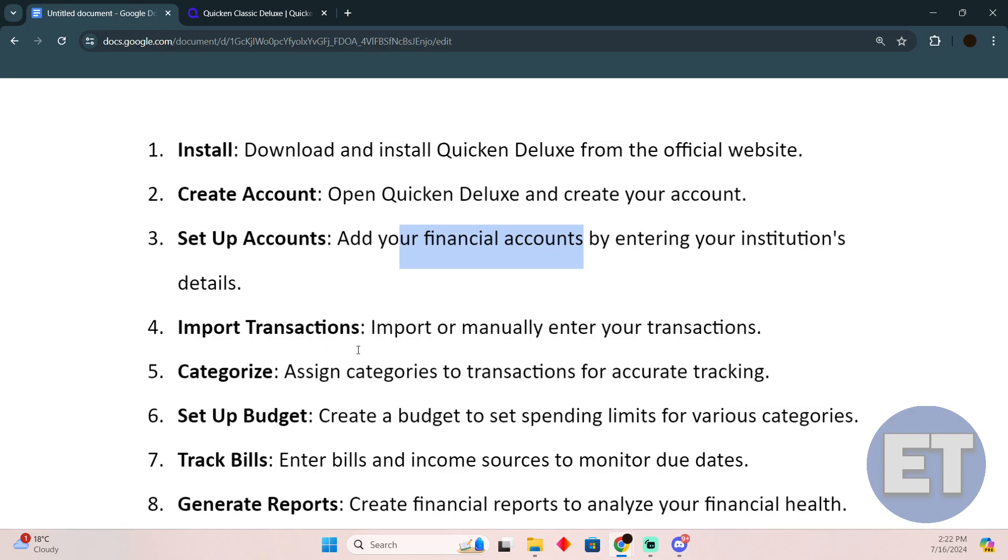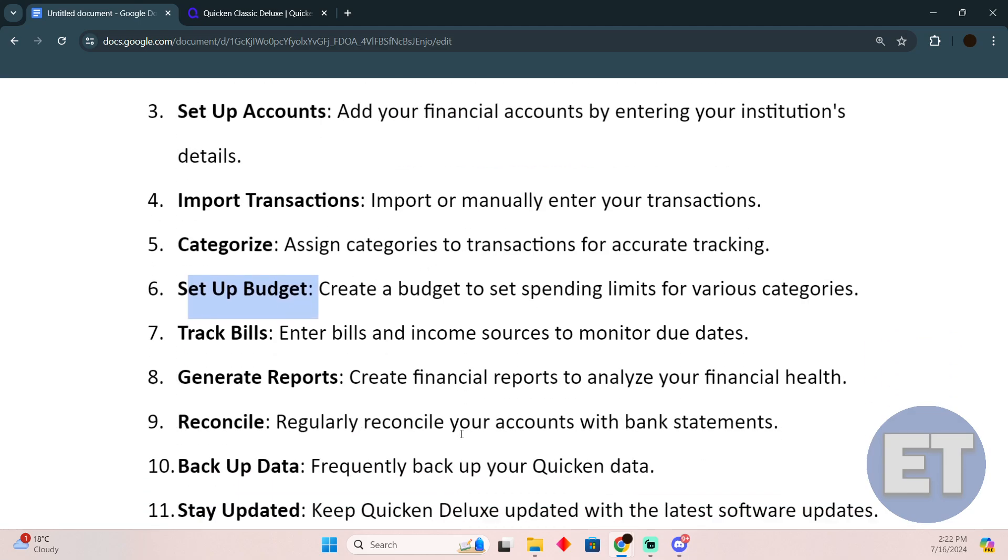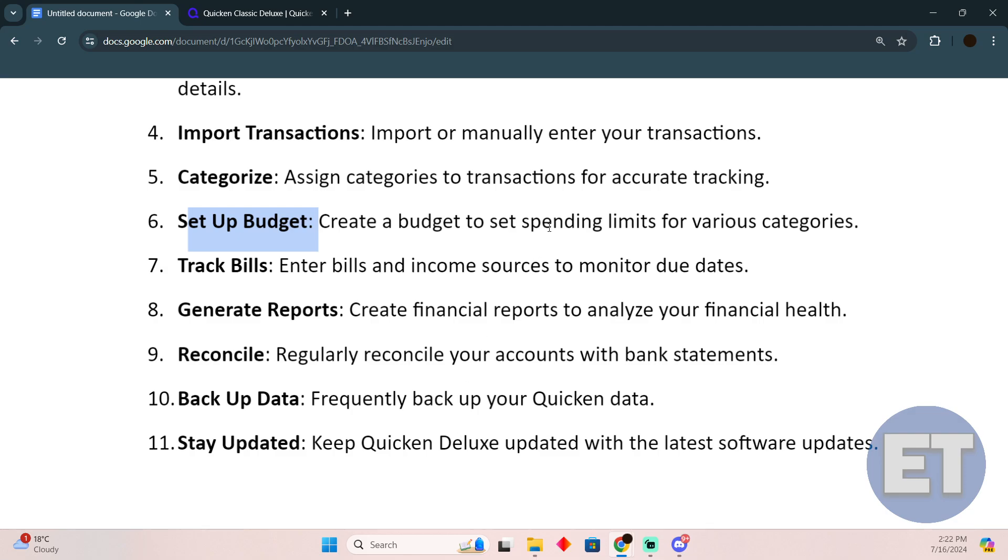Assign categories to the transactions for accurate tracking. Set up a budget. Create a budget to set spending limits for various categories. You can track bills and generate reports.